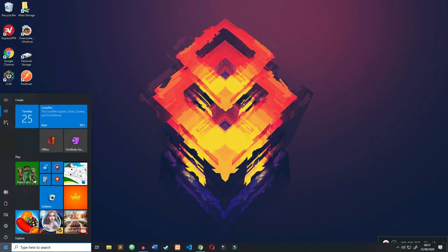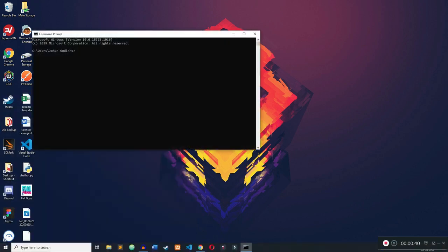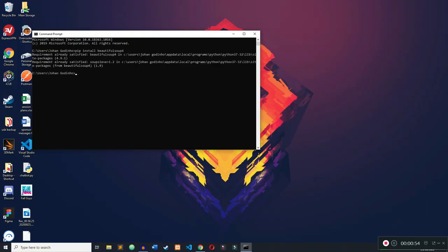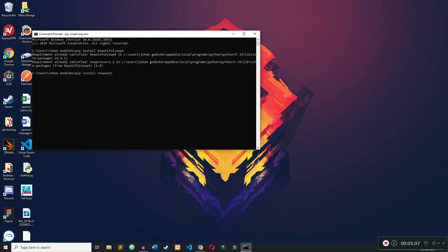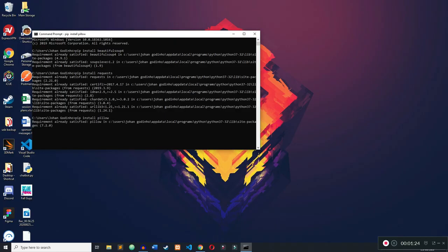First off, open up CMD to install a few modules we're going to need. Assuming you have pip already installed, type in 'pip install beautifulsoup4'. Beautiful Soup 4 is going to help us parse the information we grab as an HTML page using the requests module. Also install the requests module if you haven't already: 'pip install requests'. Mine is already satisfied. Lastly, install Pillow: 'pip install pillow'.